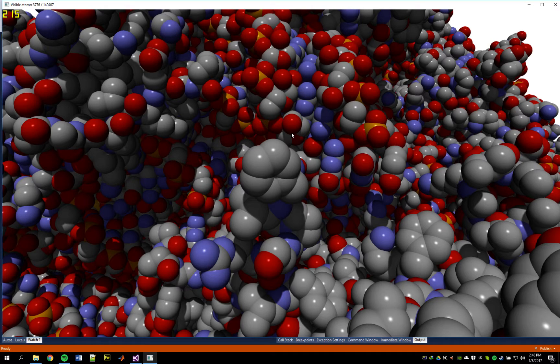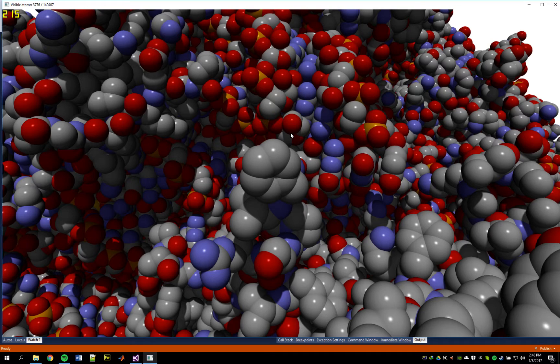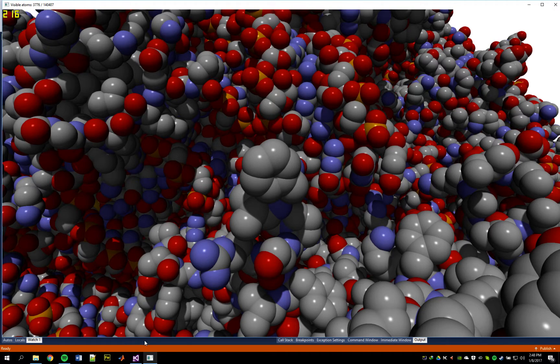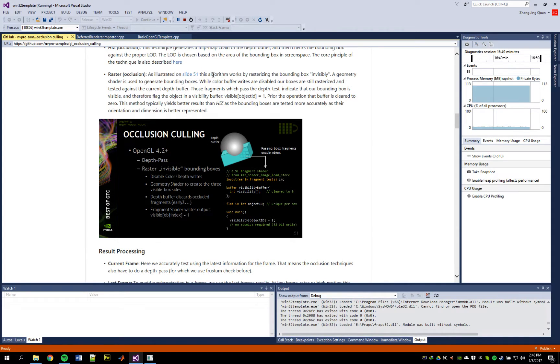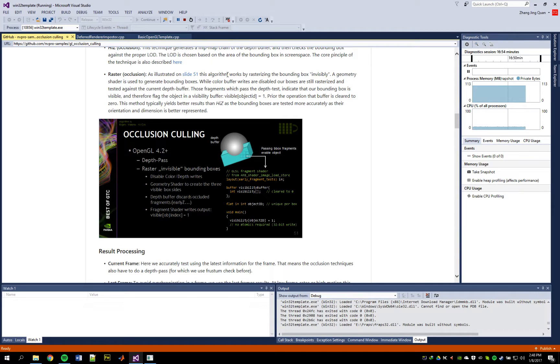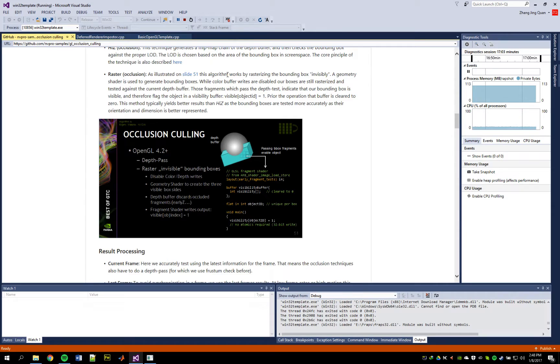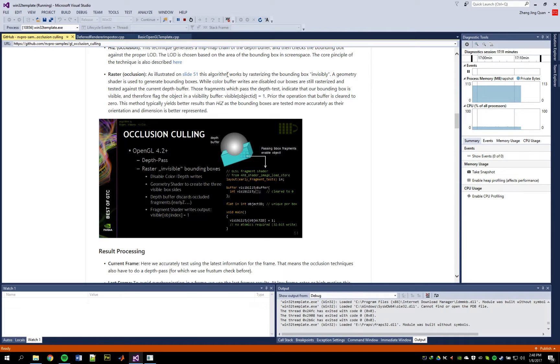So this technique called Raster Occlusion Culling is presented by NVIDIA, which I will give you the link in the description below. So what this does is that I first create a bounding box at each of my objects, which is a tightly fitting bounding box at each of my sphere particles. And I also have from the last frame information the quads, or more accurately the disk of the silhouette of the particles.